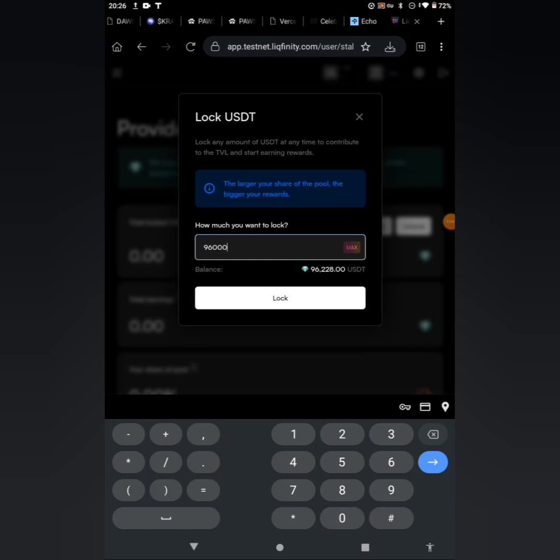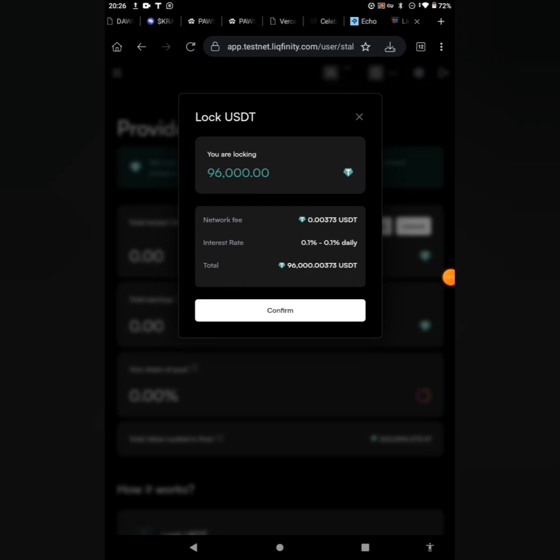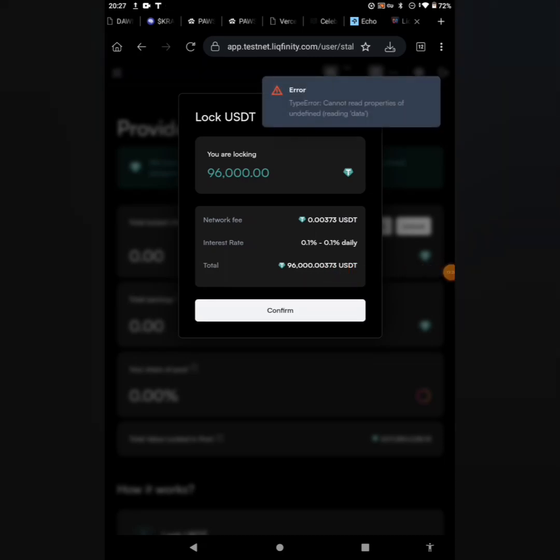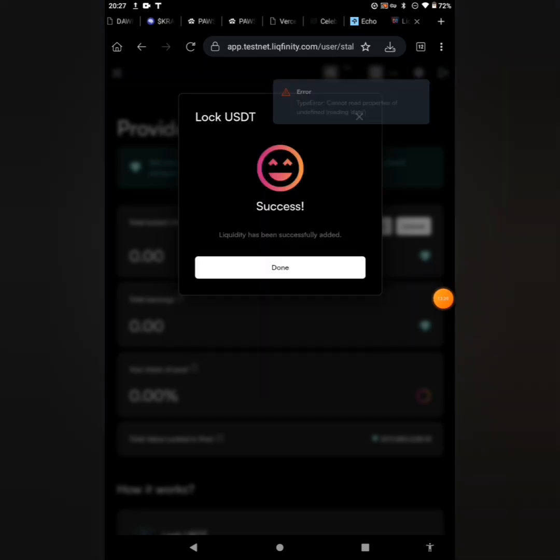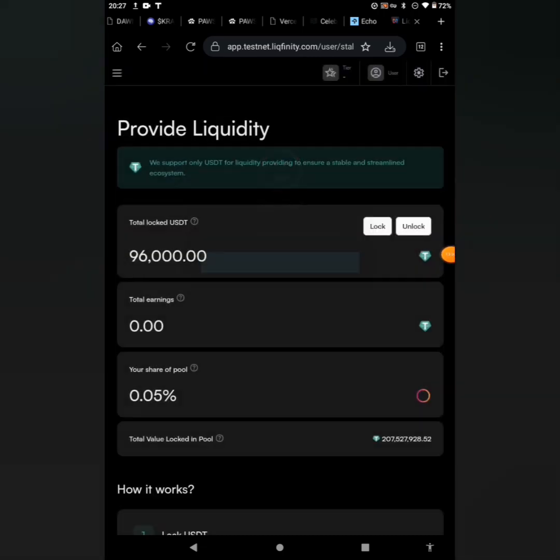Go ahead to click on the lock. You can see interest rates, network fee, can you see the network fee there, and the total balance. Let's go ahead to confirm it. Go ahead to confirm. I think the network is bad. Okay, so you can see liquidity has been successfully added. You go ahead to click on Done.